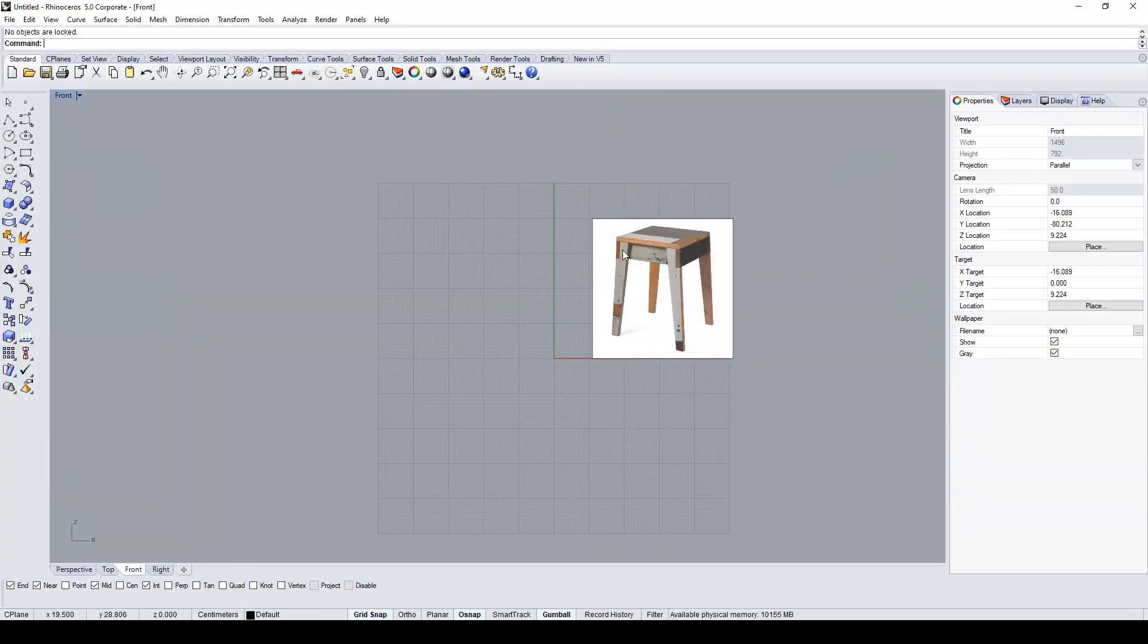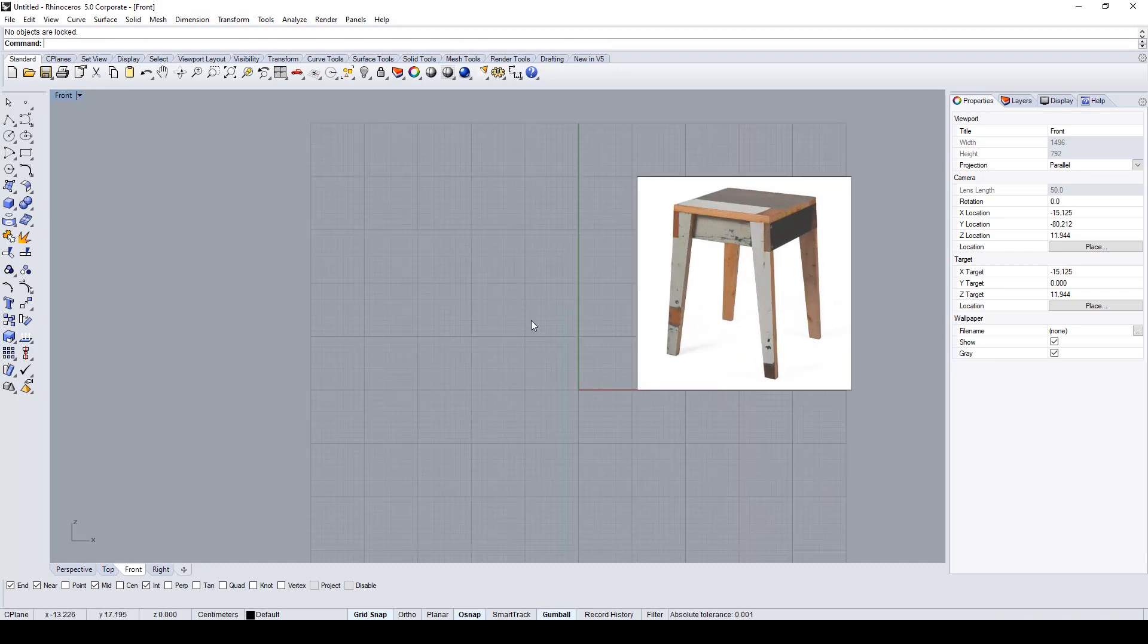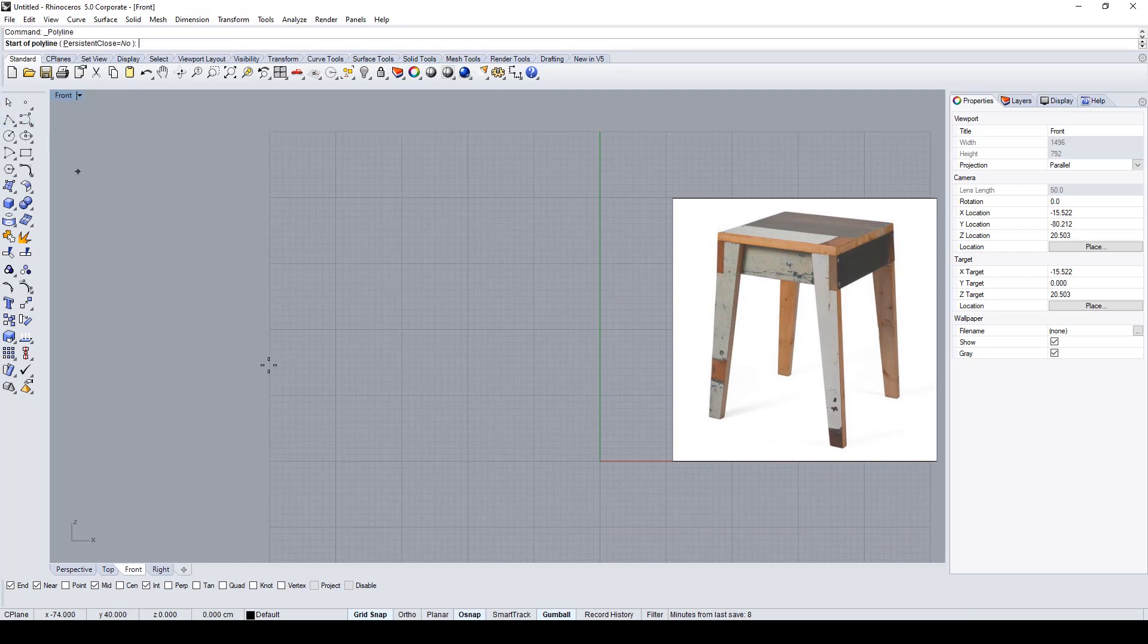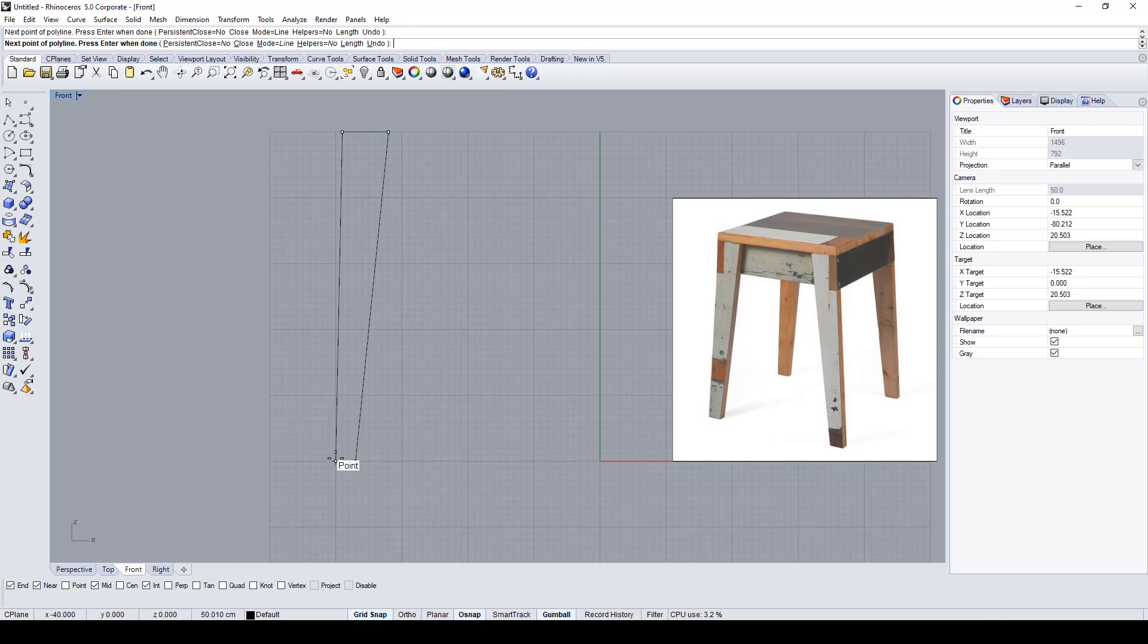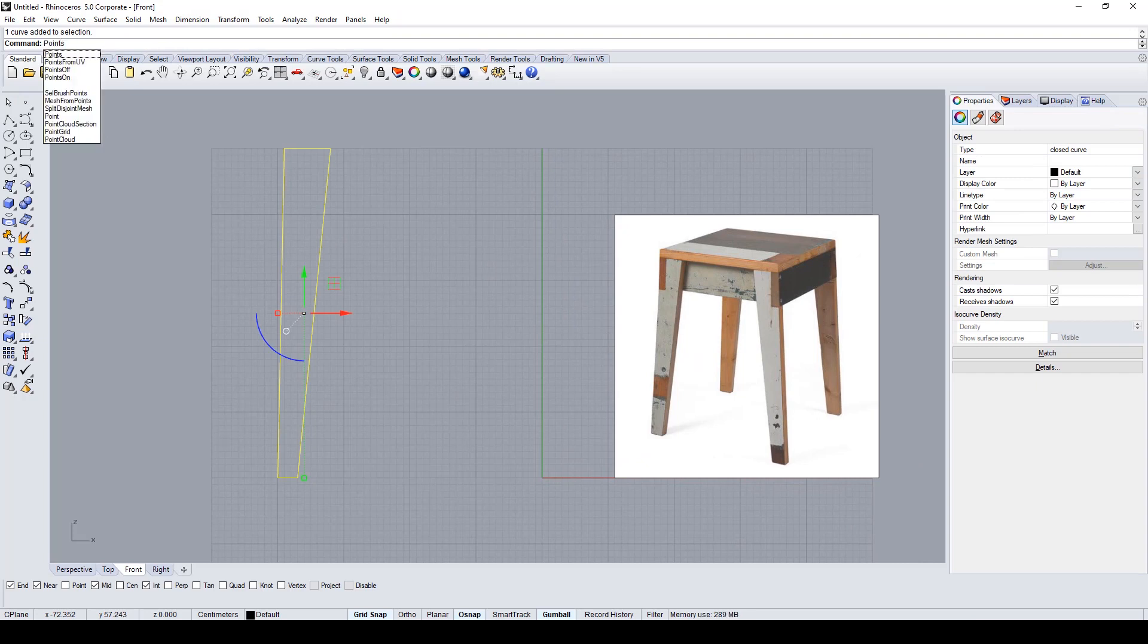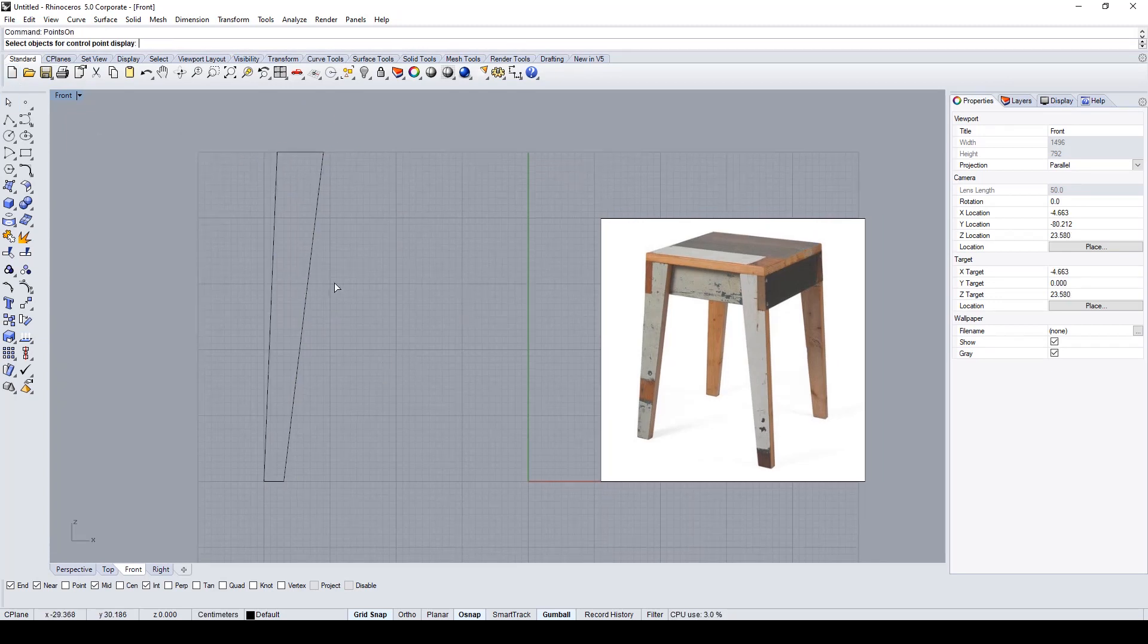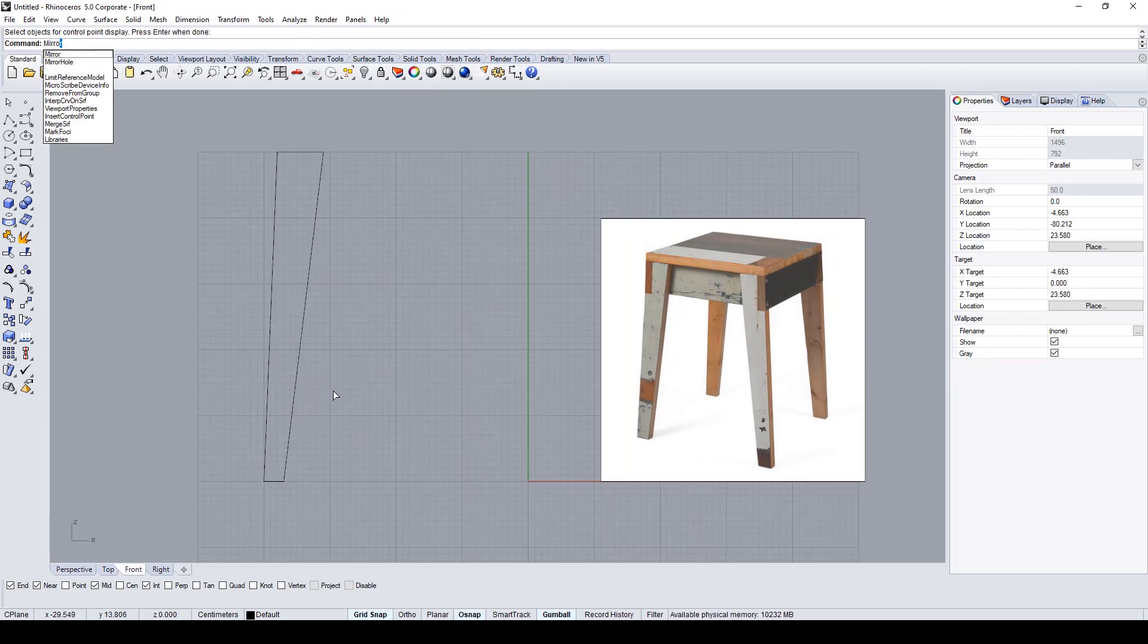Hi guys, in this tutorial I will show you how to model this simple stool, so let's jump in. Let's start with the polyline command to draw the basic shape of one leg. Now with the points on command, I adjust the shape of the leg. It's about 45 centimeters height.